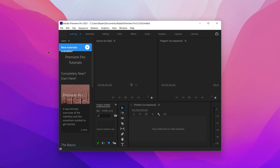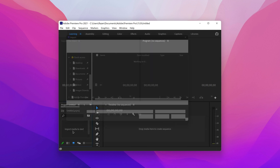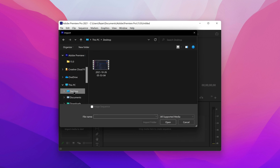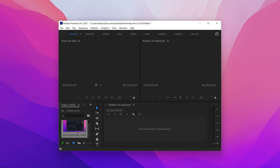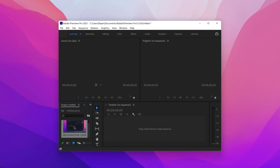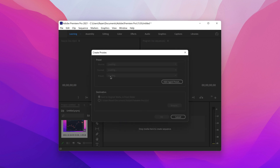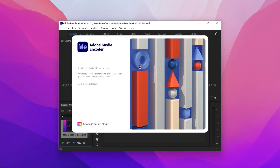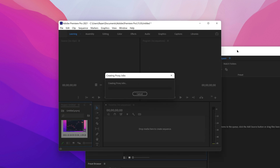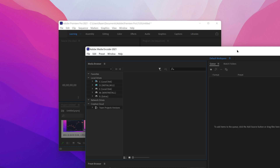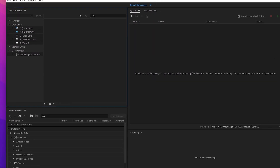Once you're in, to enable proxies for faster performance, you're going to need to import your video file. Once it's imported, you want to right-click on the video, go to Proxy, and then Create Proxies. These are the default presets — I would just leave it by default: H.264 lower resolution proxy. Click OK and it should open up Media Encoder, which will render a lower resolution copy of the same video so you can edit with faster performance, especially if your footage is in 4K or 8K RAW.